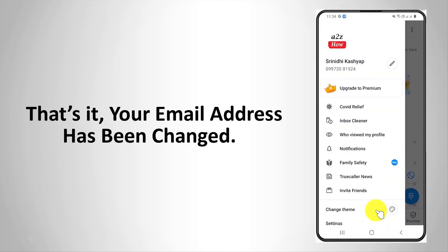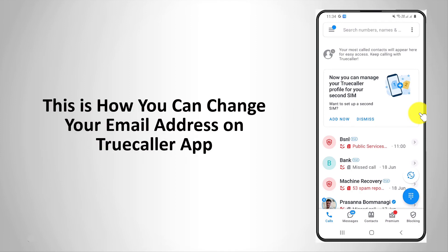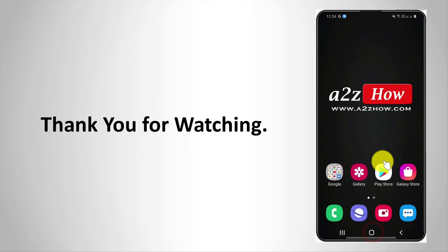That's it. Your email address has been changed. This is how you can change your email address on Truecaller app. Thank you for watching.